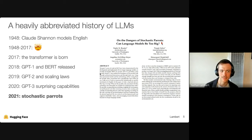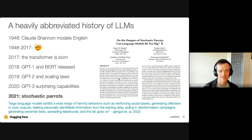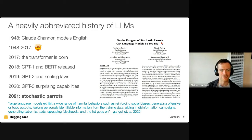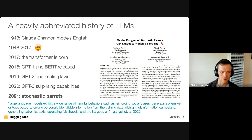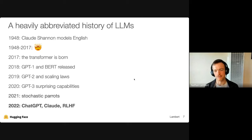With useful capabilities and zero- and two-shot prompting, there started to be big interest in the risks of these models. The Stochastic Parrots paper will be one of the best-timed papers — it came out before ChatGPT, showing the foresight of its authors. Large language models exhibit harmful behaviors such as reinforcing social biases, generating offensive and toxic outputs, leaking personal information from training data, and aiding disinformation campaigns. This was a big call for what we need to fix. In 2022 we saw ChatGPT, Claude, and the RLHF story emerge, with safety and products deeply intertwined.